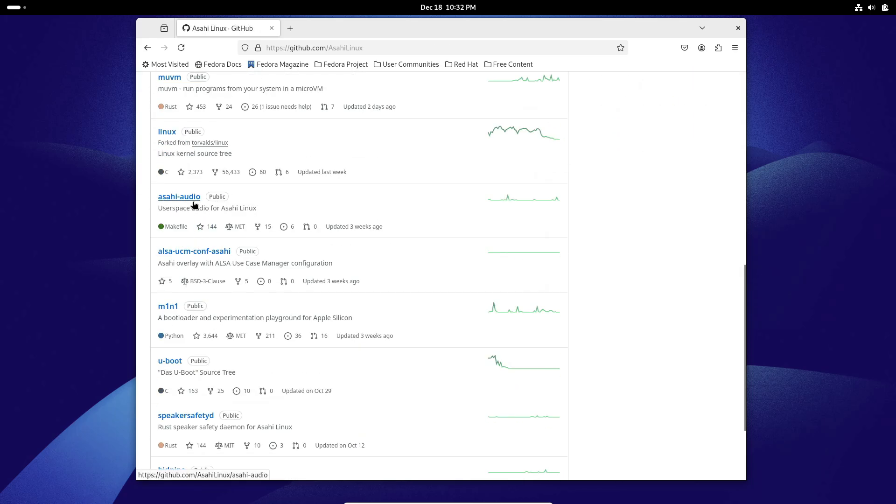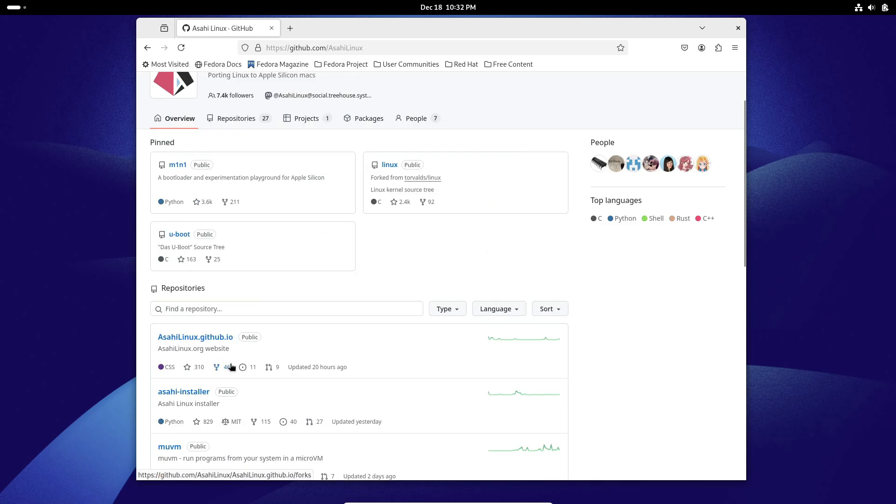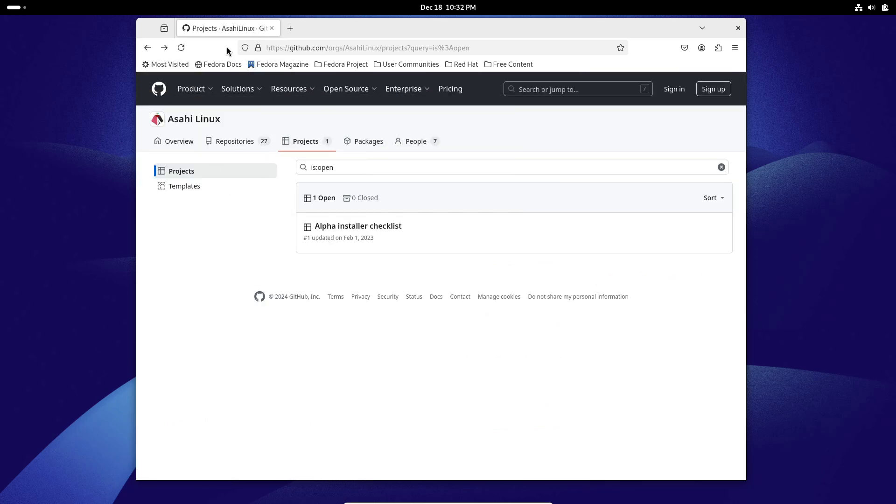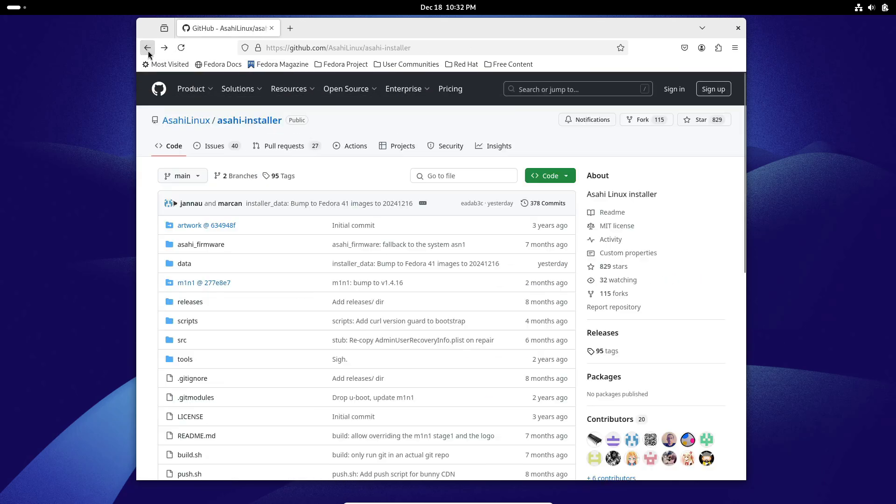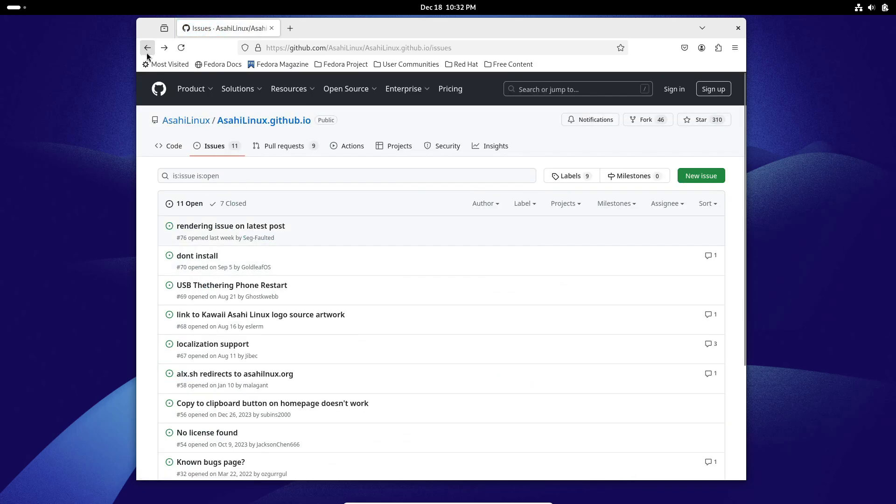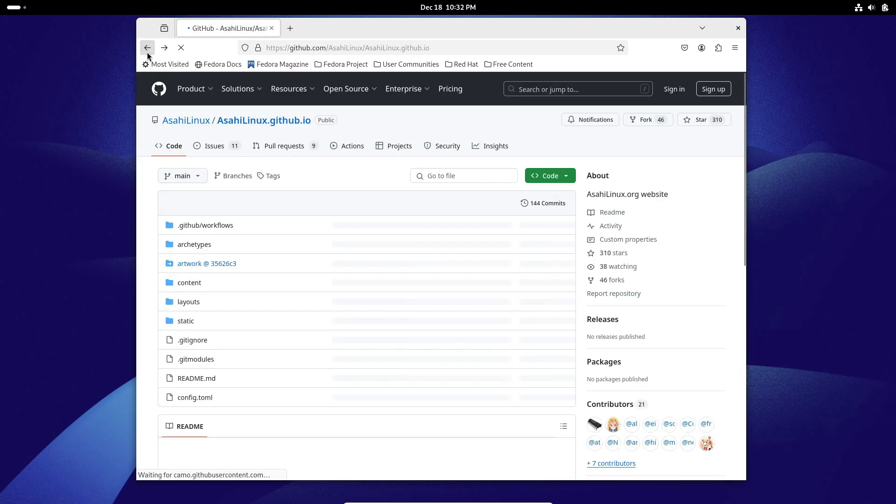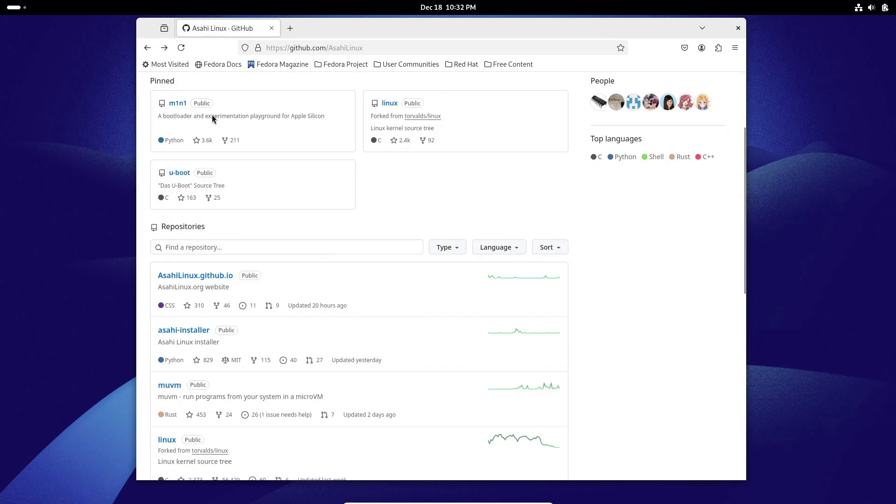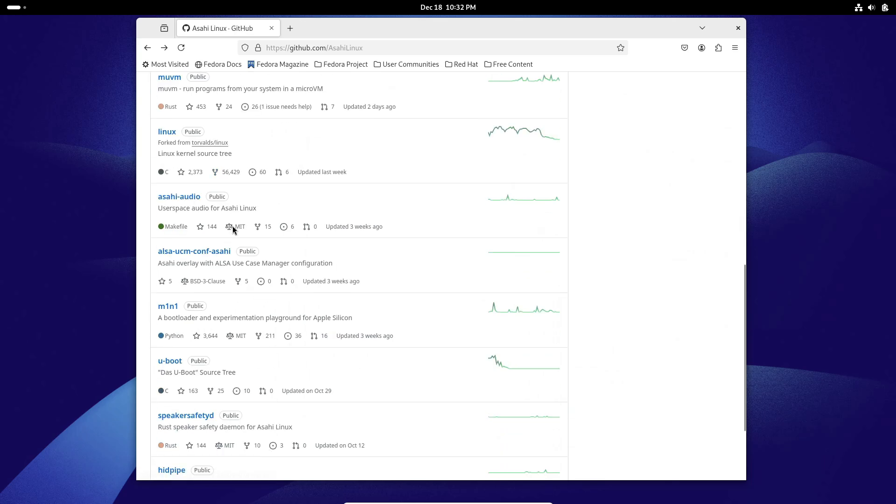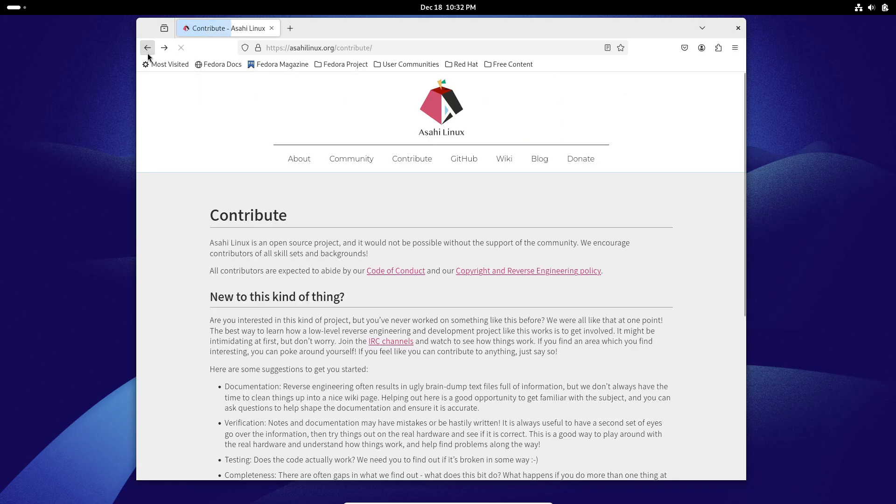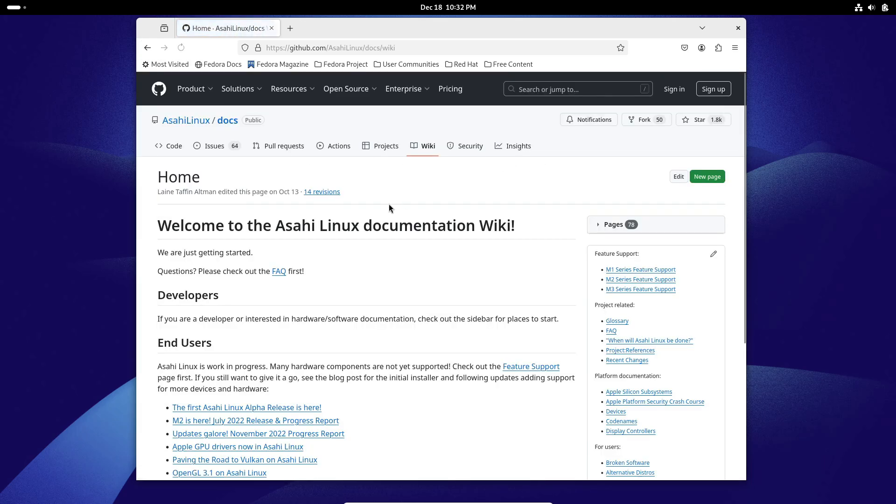Wondering if your device is supported? Fedora Asahi Remix 41 works on a wide range of Apple Silicon Macs, including the MacBook Air and Pro with M1 and M2 variants, the Mac Mini, Mac Studio, and even the iMac M1. So, chances are your device is good to go.